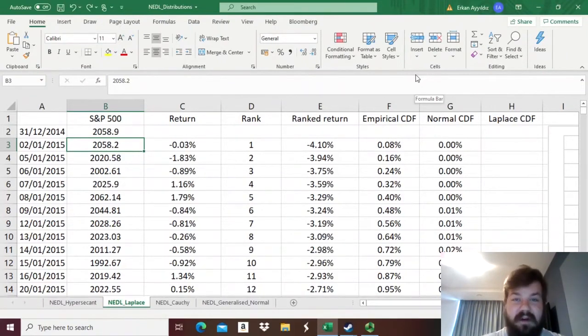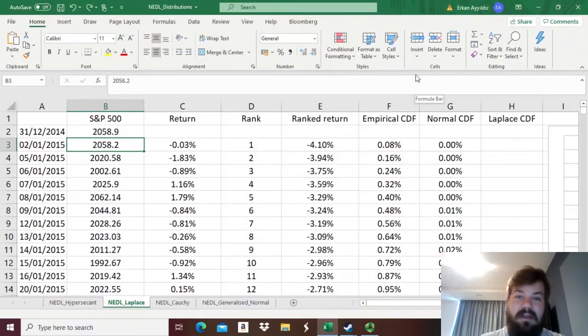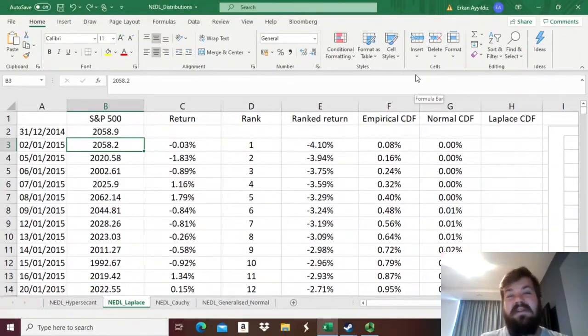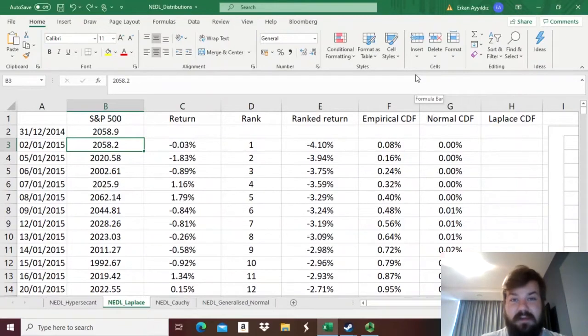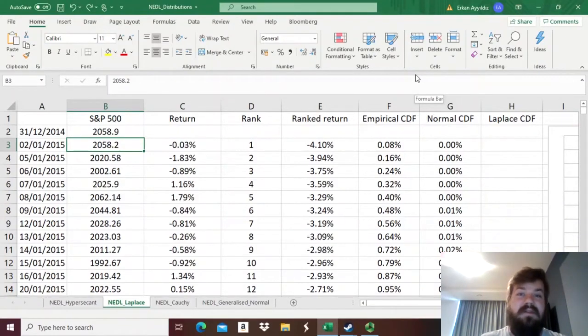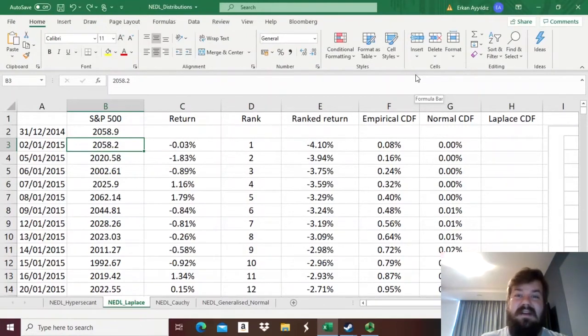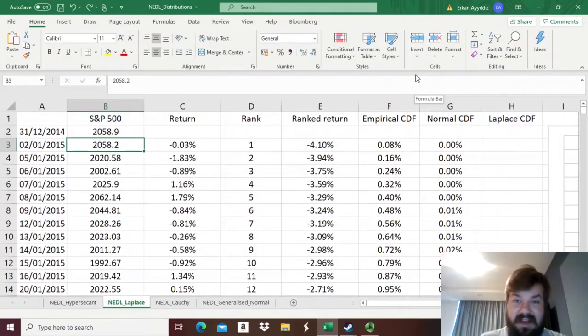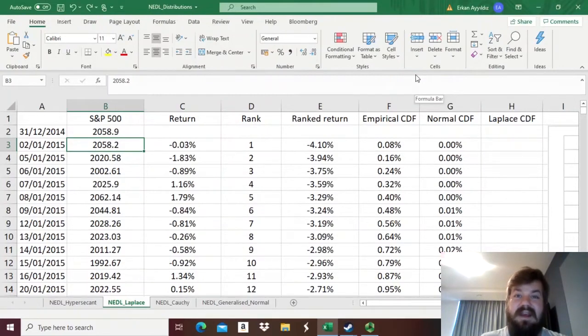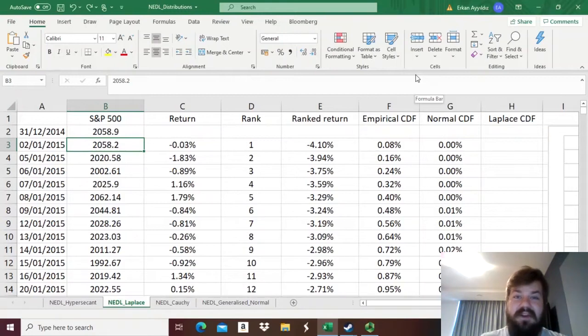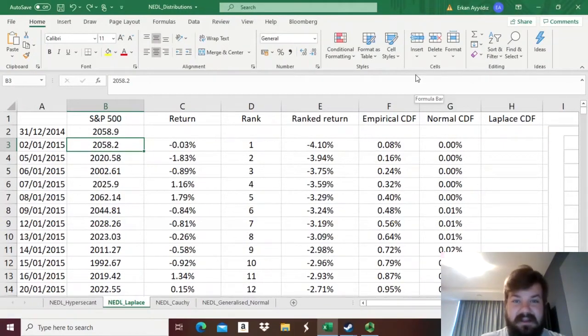Such as the S&P 500. In one of the most recent videos, we investigated the hyperbolic secant distribution and how it fits the data better, but not necessarily the best way possible. Today, we are discussing another theoretical distribution function that produces even heavier tails than the hyperbolic secant distribution.